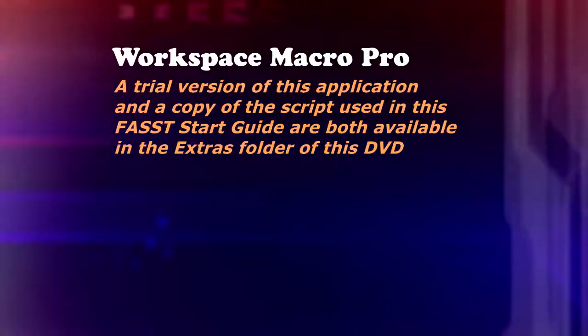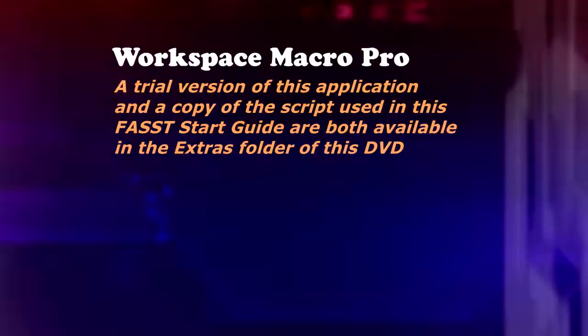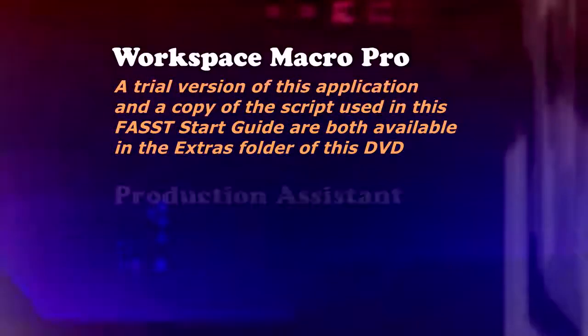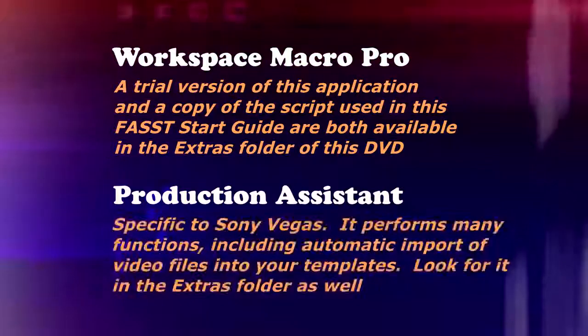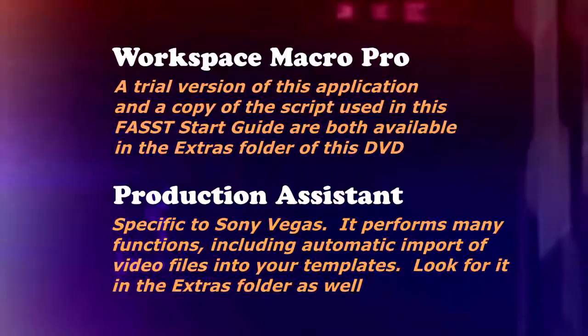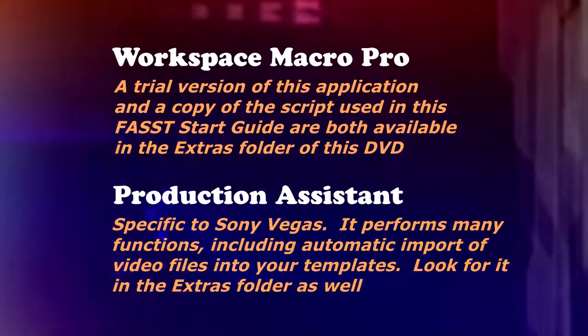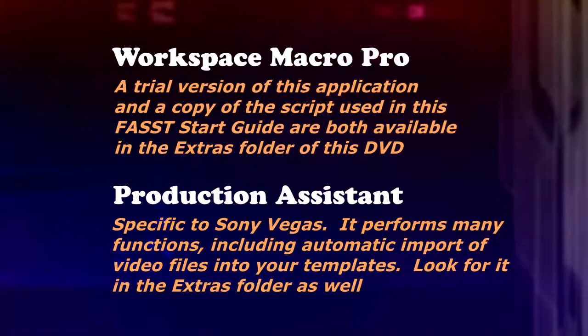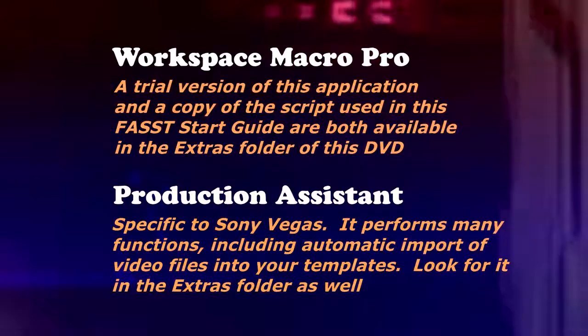There's also another application that we're going to be using that helps us out with this type of functions, and it's called Production Assistant. Both of these applications have trial versions available in the Extras folder of your DVD if you'd like to check them out and see if they work for you. Let's get into our editing.